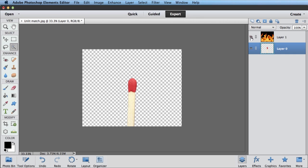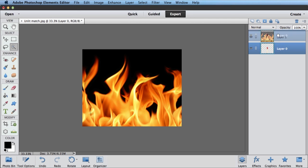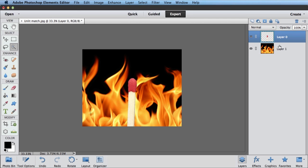All right, let's go ahead and turn back on our flames, and let's change the order of these layers. Temporarily, let's put this layer zero on top just by dragging it up, and now I've got my match on top of my flames.